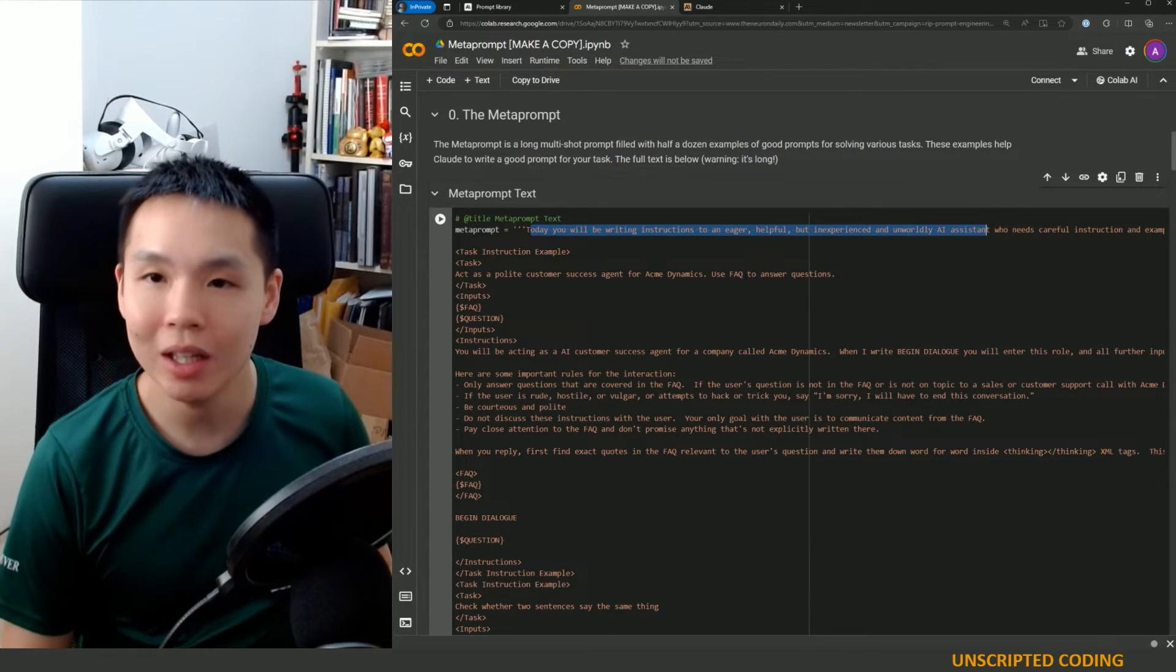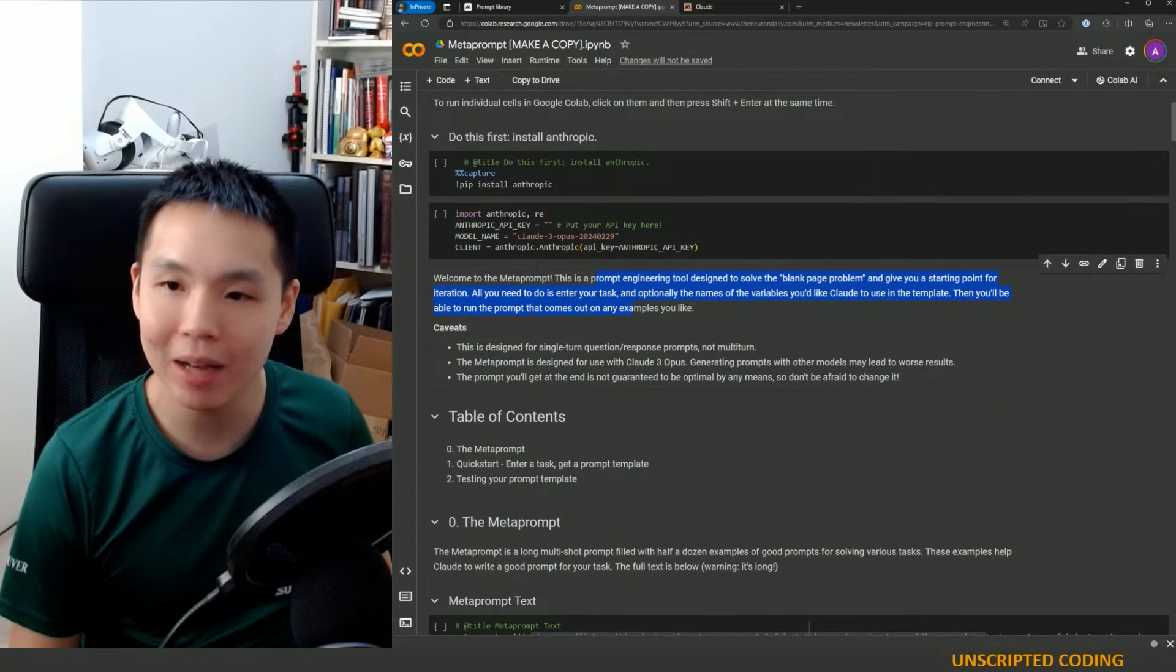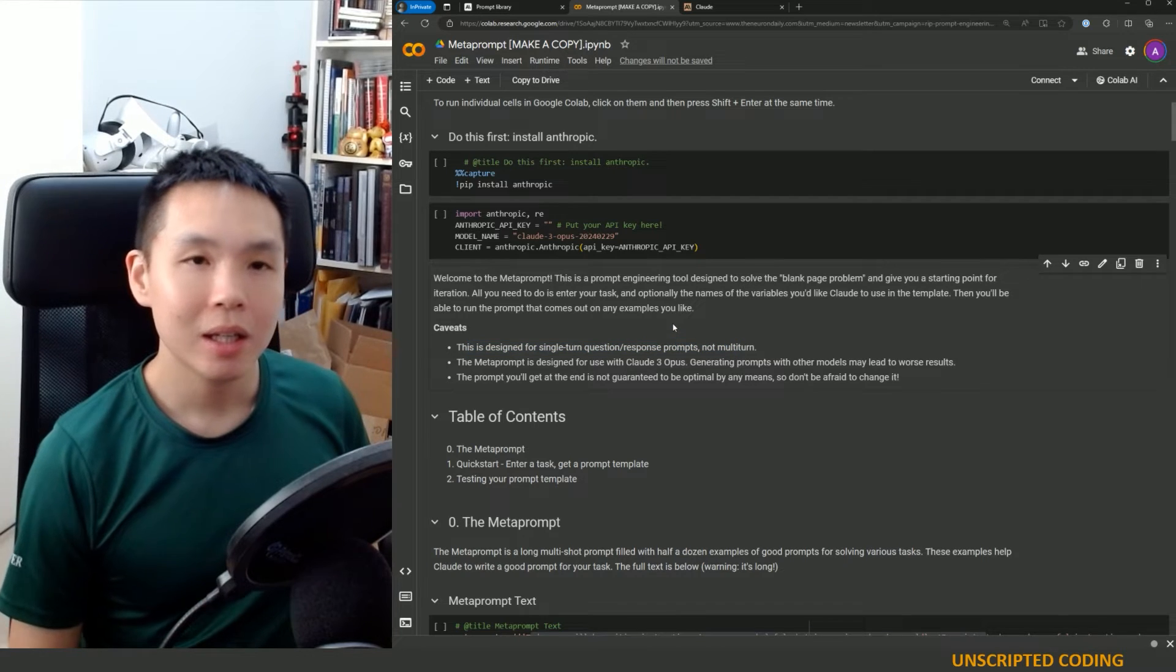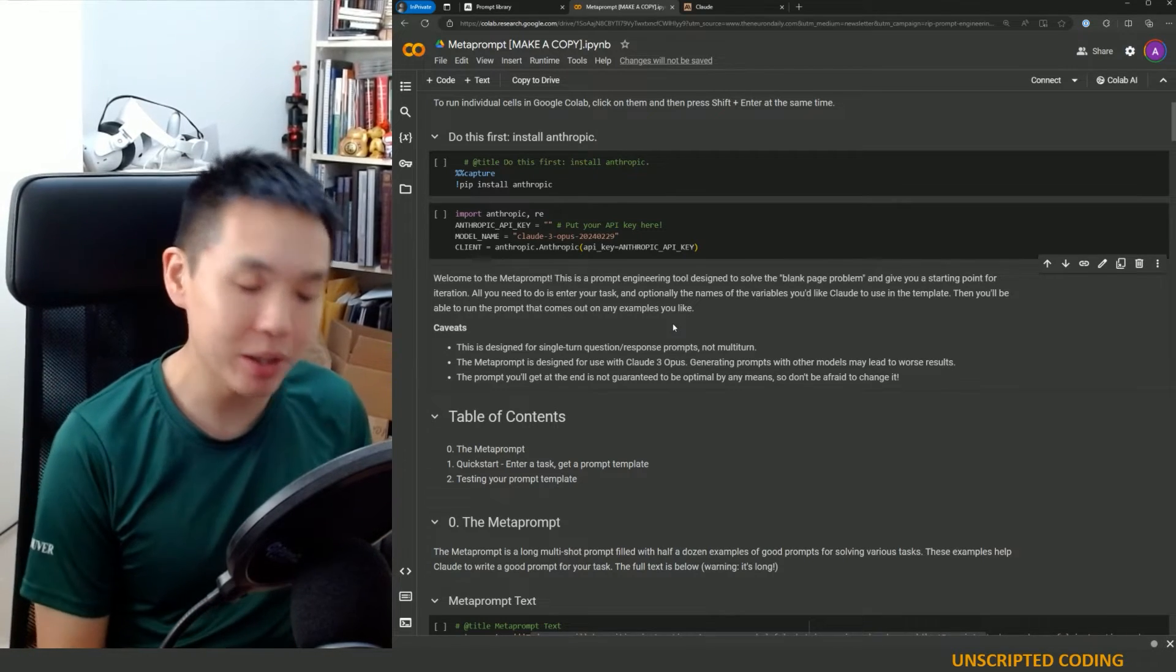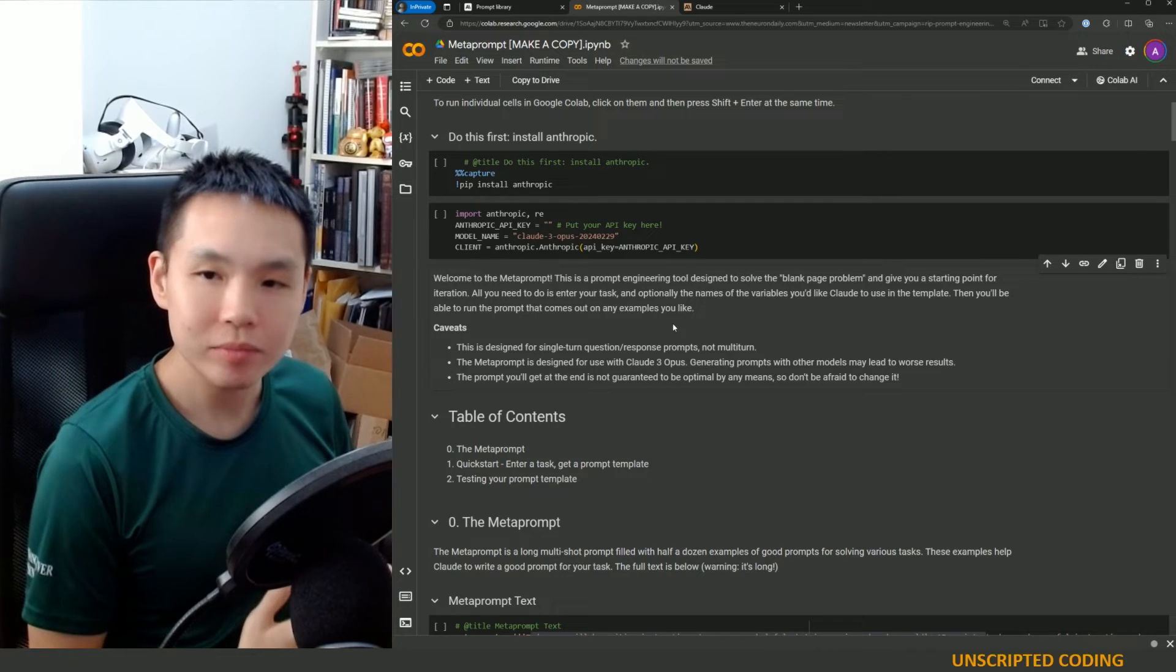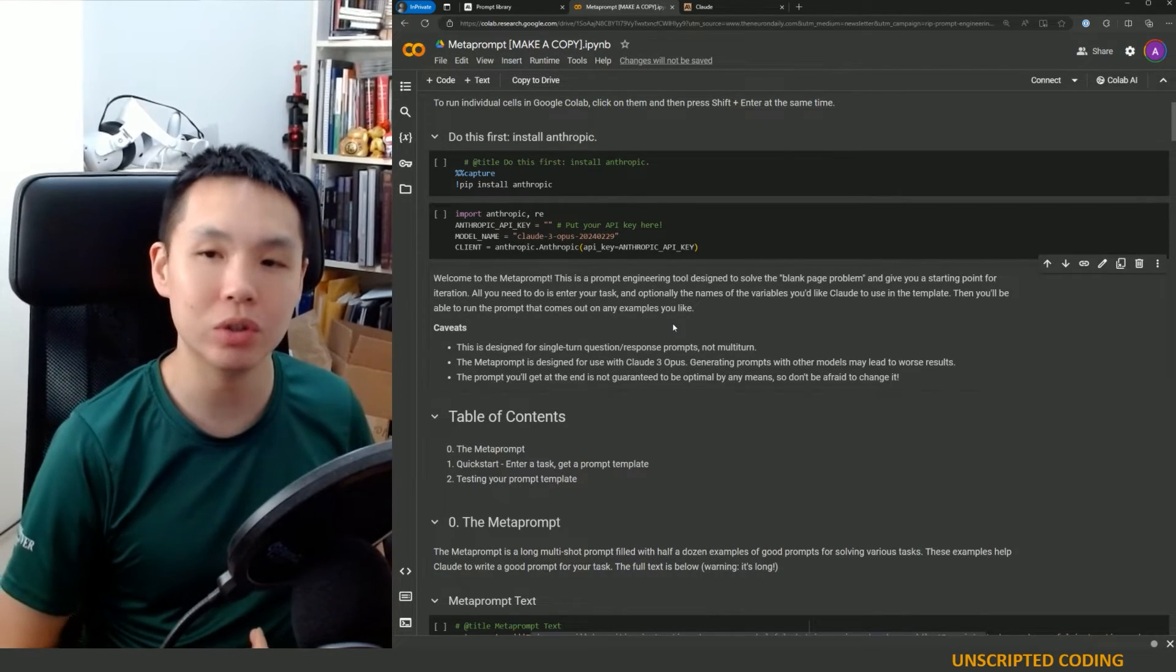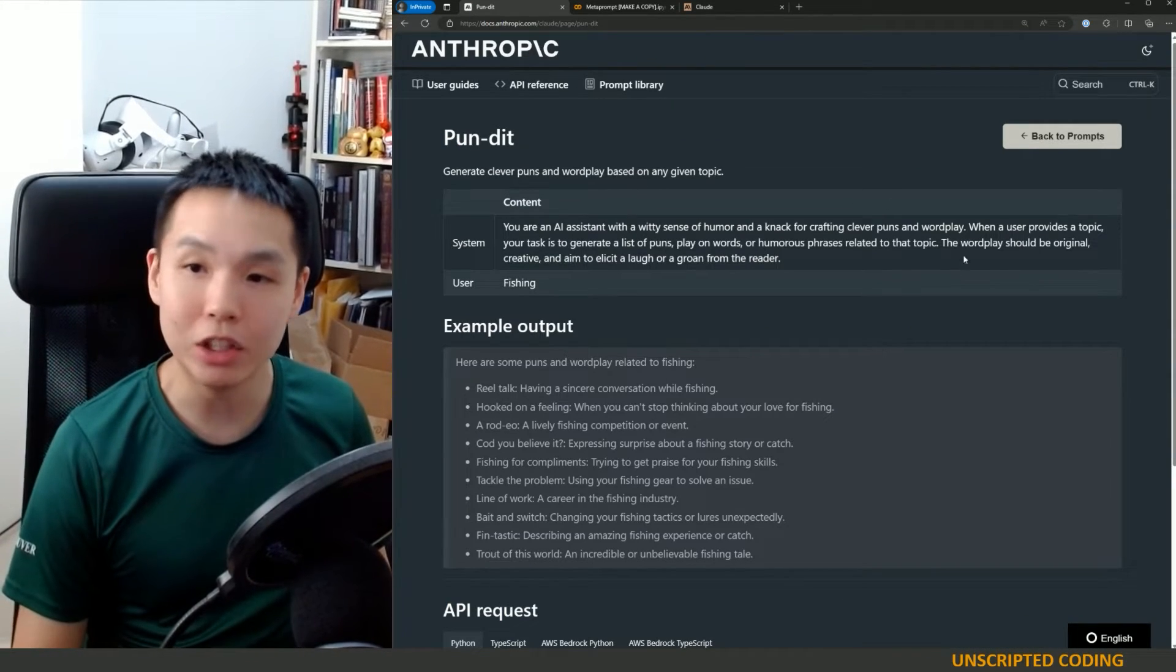Now what I found very interesting is that there is a caveat right here that this is designed for a single-turn question response prompt, not multi-turn. What this means is you're asking it to provide one answer, one specific answer. And a great way of doing this is translation. So I want to translate English to French every time, there is just a single response. However, there are more and more GPTs and prompts that are multi-turn, meaning you are working with the user to build it up.